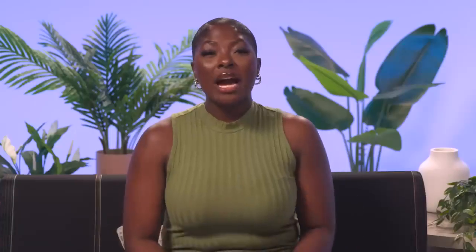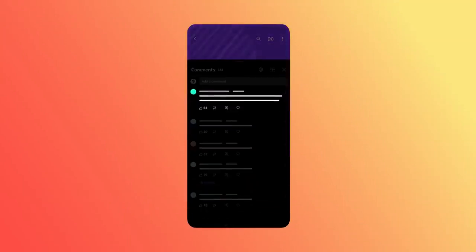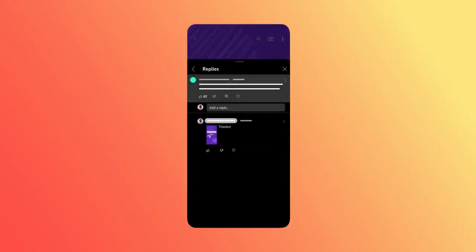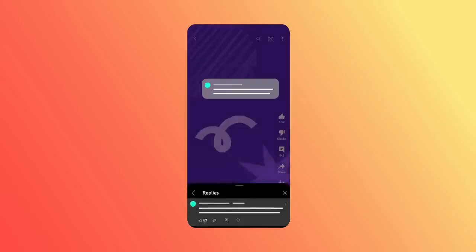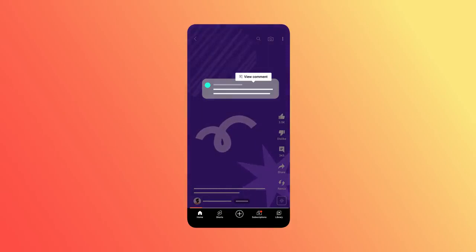You can now reply to comments with a Short. Once you find the comment on your video or Short that you want to respond to, hit reply, then the create Shorts icon. Shorts will appear as replies in the comments feed. The commenter will receive a notification when you reply to their comment with a Short, and the comment sticker is tappable so viewers can watch the original Short or long-form video that someone commented on. We hope this gives you a fun and fresh way to interact with your audience.